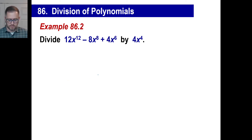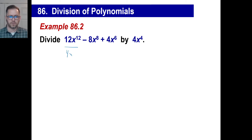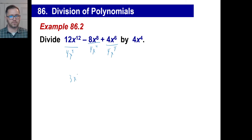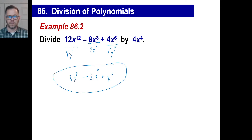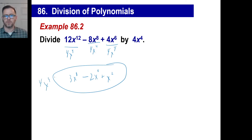Something like this is a little bit different, but mostly the same — pretty simple and straightforward. You can divide each one of those terms by 4x to the 4th power individually. 12 divided by 4 is 3. x to the 12th divided by x to the 4th is x to the 8th — remember, you're subtracting exponents. This will be 2, and x to the 8th divided by x to the 4th is x to the 4th. That's 1x to the 6th above x to the 4th, which is x to the 2nd. If you multiply those three results back by 4x to the 4th, you can prove you've got the right answer.